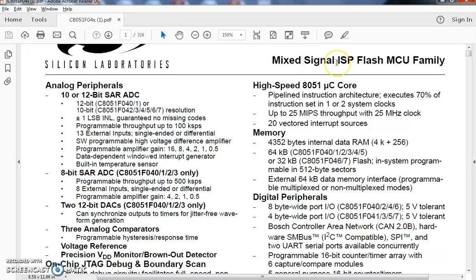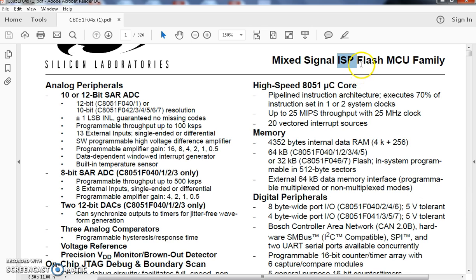What is mixed signal? Mixed signal is mixed set of analog and digital signals. ISP means in system programming feature. Flash is a memory that is used.